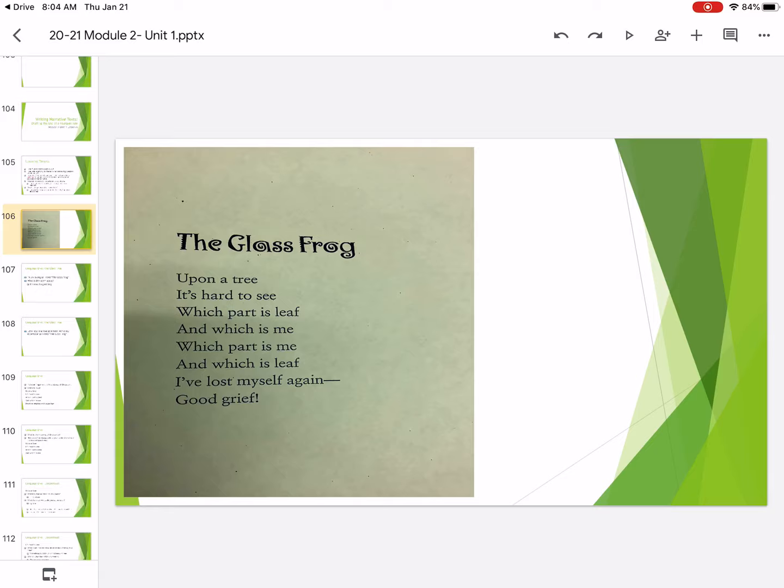So remember, pause this video. Write down which of the choices that you pick when you write your own pourquoi tale. And even get thinking about it. How would you answer the why question? Thanks for following along today, third graders. Bye.